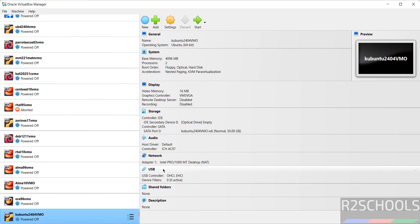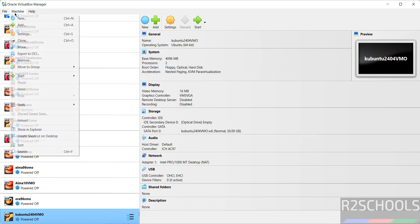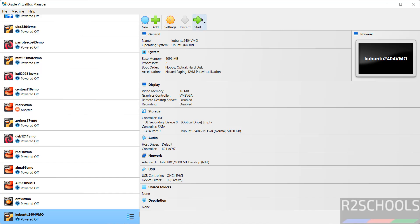Still if you want to modify the settings of this virtual machine, right click and select settings, or just select from this list and click on settings, or go to machine and select settings. All three options are same. If you are okay with all the settings, then click on start.